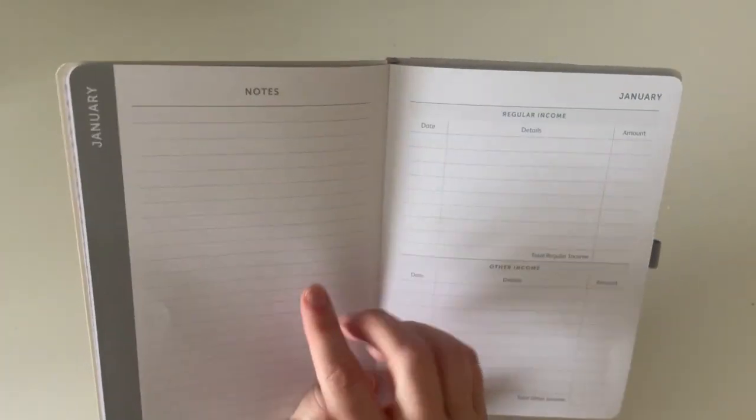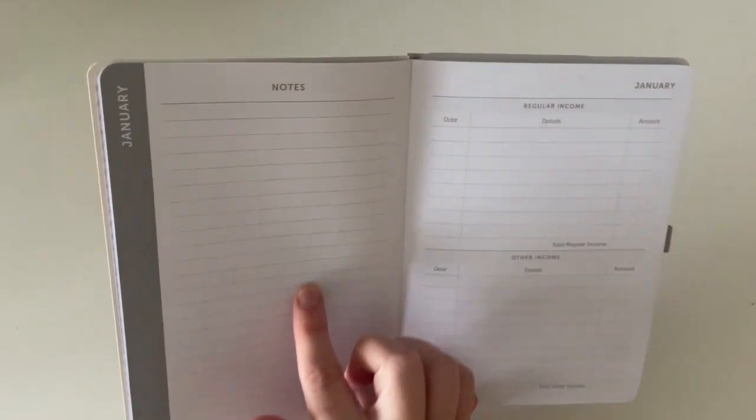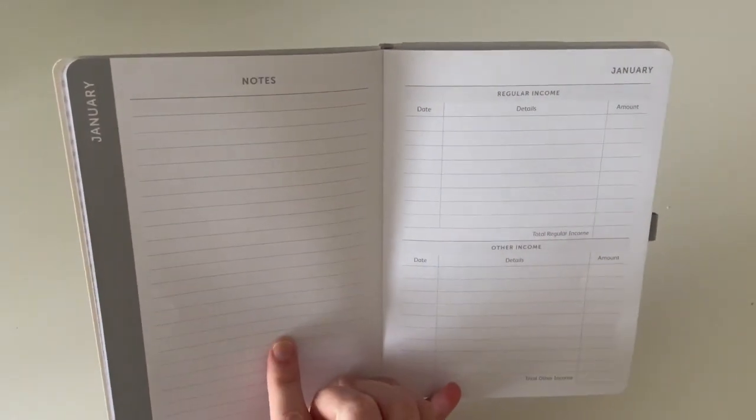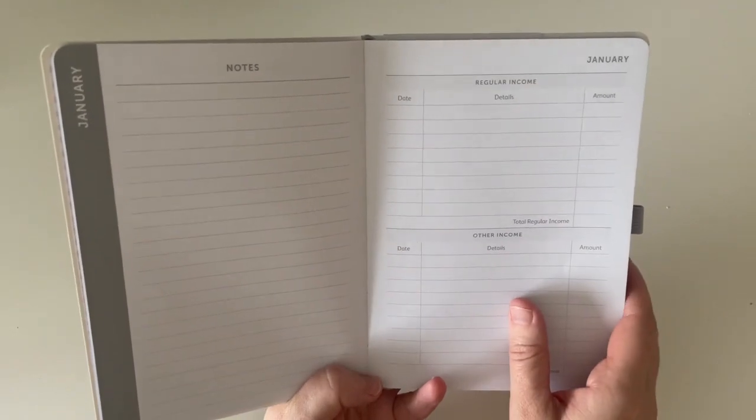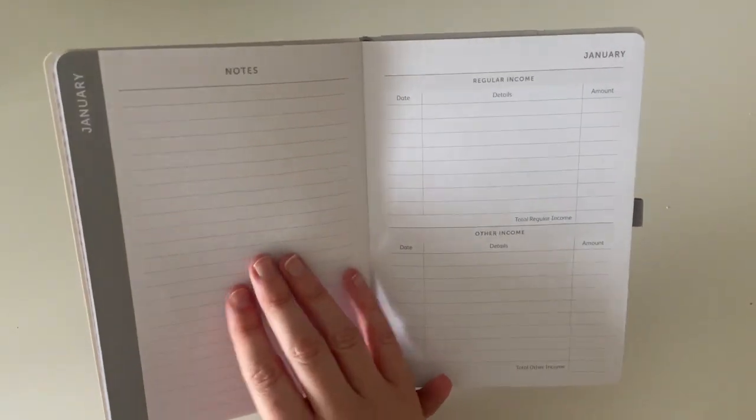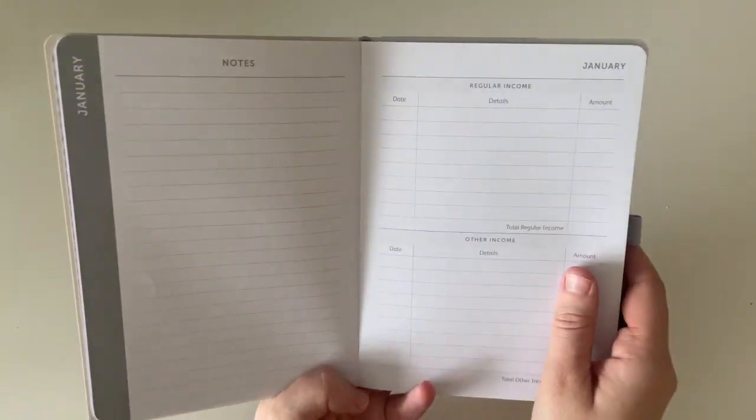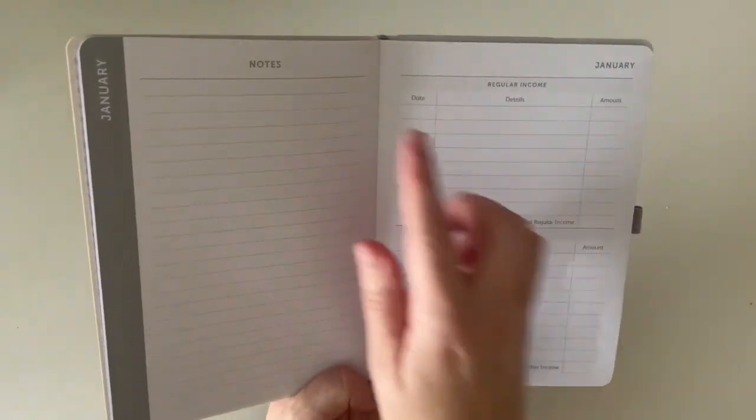And then there is a notes page at the beginning of each month. And then each month is laid out the same. So I'll just go through January and then I'll flick to the end of the notebook.